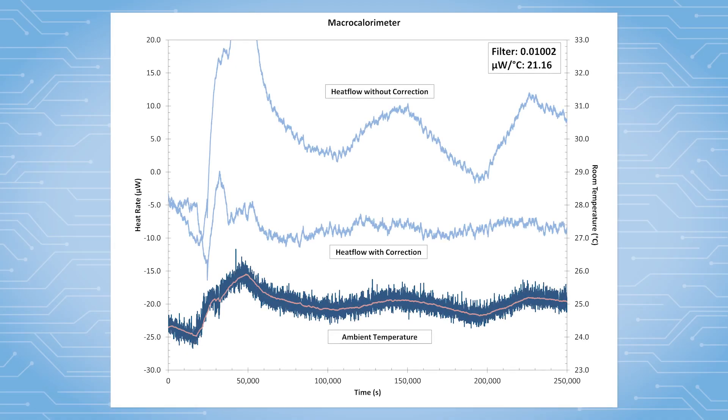In this example here, we can see what the data would have looked like if the heat flow correction was enabled compared to the signal that was collected without. If corrected, the signal would not display the same signature as the ambient temperature. Going forward, it would be beneficial to run with the heat flow correction enabled for this configuration to ensure optimal baseline performance.